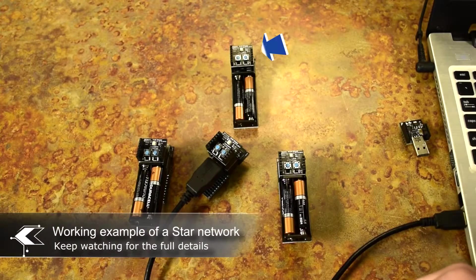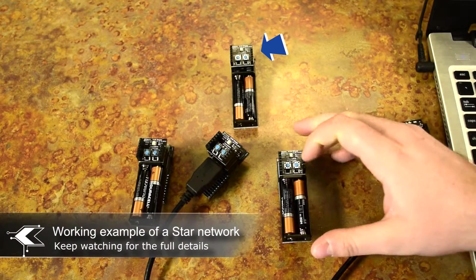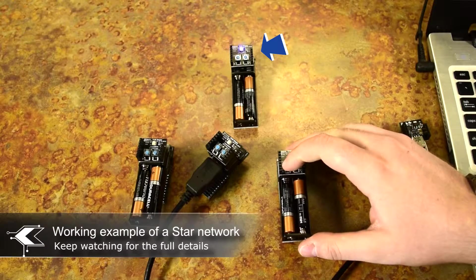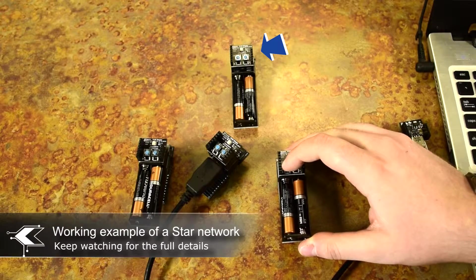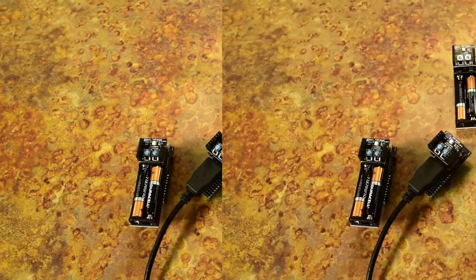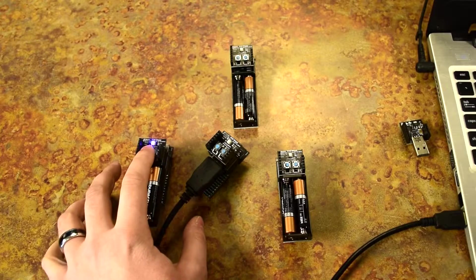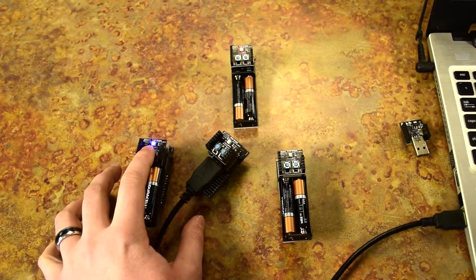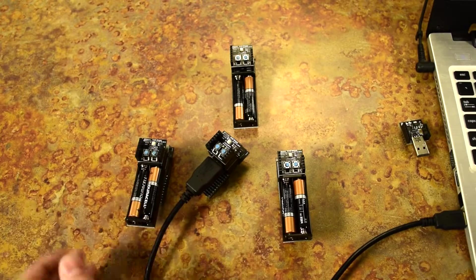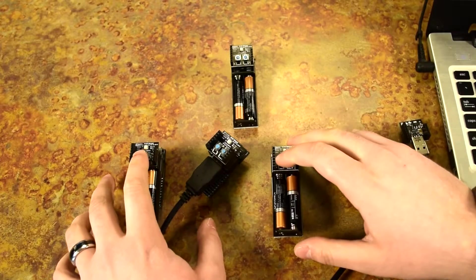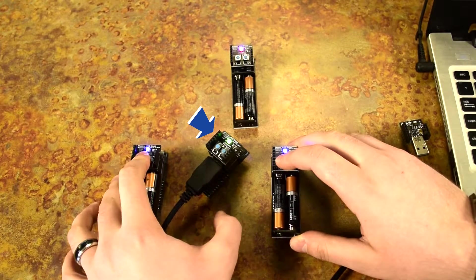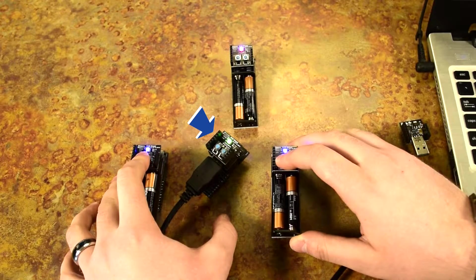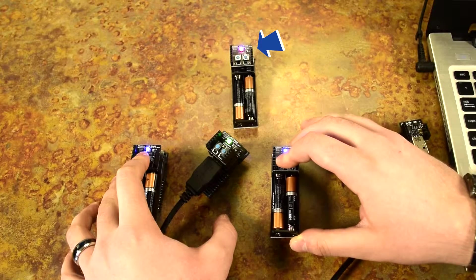This is our host device. Pressing the first button on our C node will light up the blue LED on our host device. Pressing the first button on our B node will light up the red LED on our host device. Pressing them both at the same time will light up the green LED on our D node as it receives data from our host node.